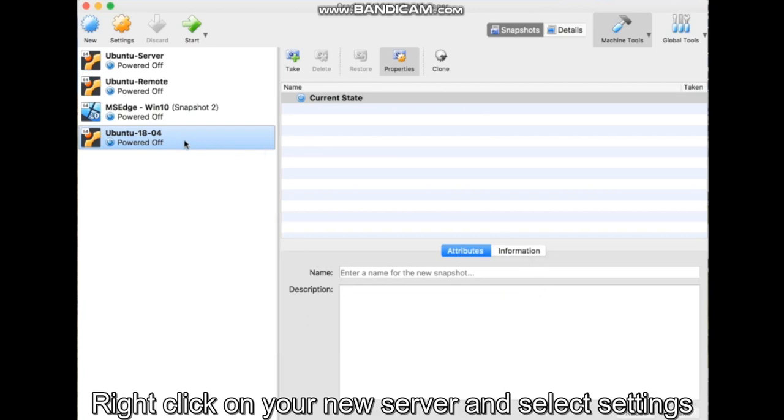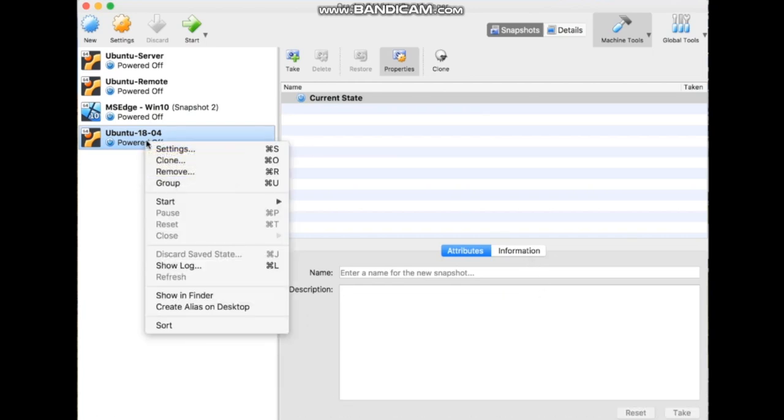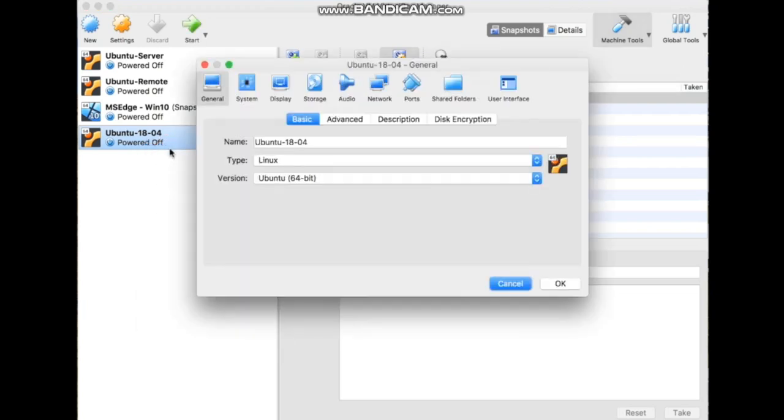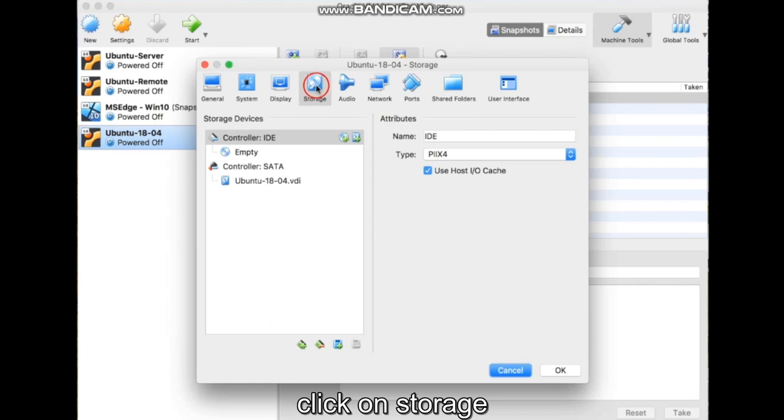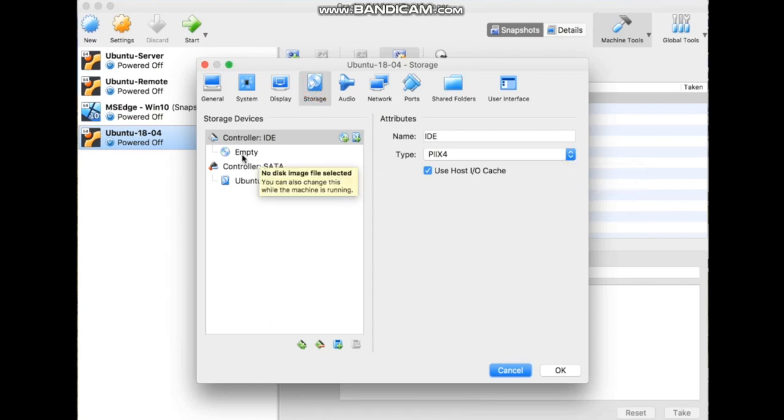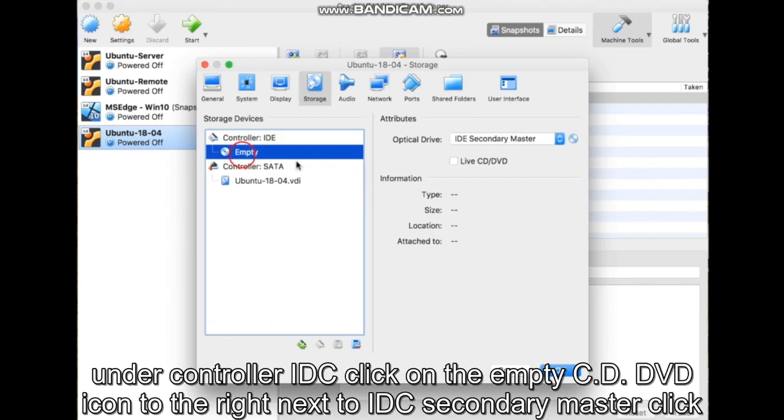Right-click on your new server and select Settings. Click on Storage. Under Controller IDE, click on the empty CD-DVD icon.